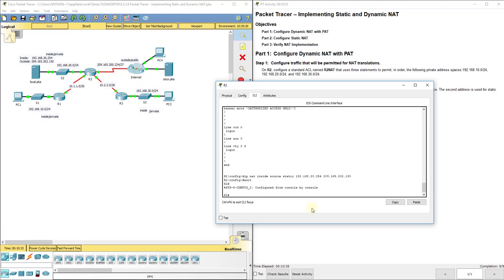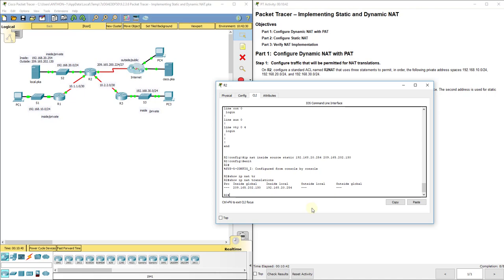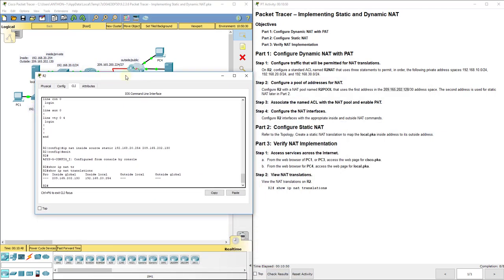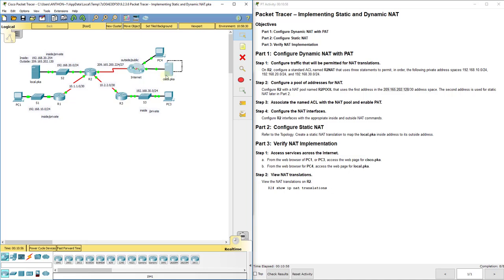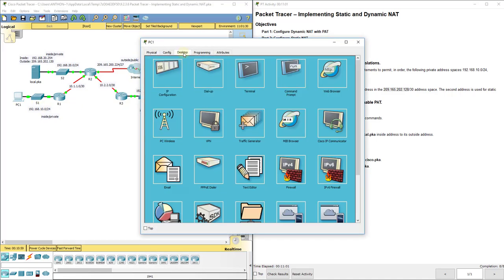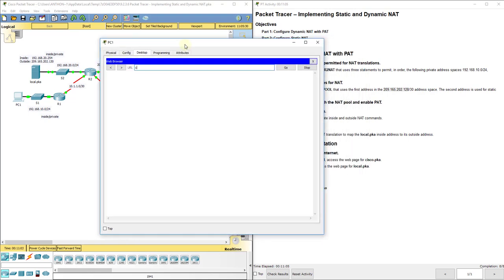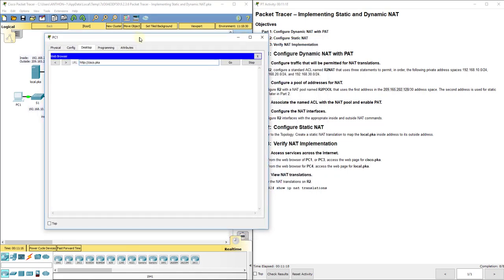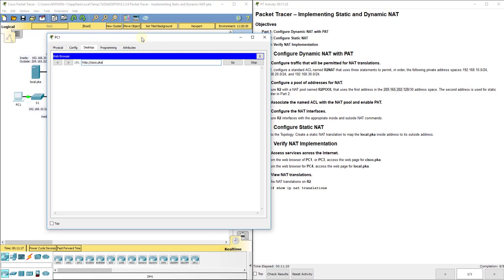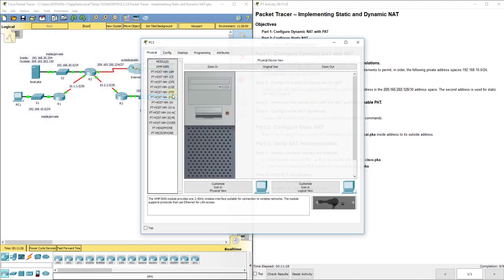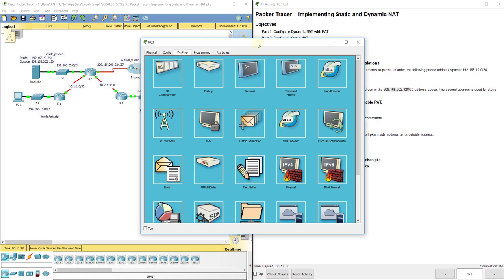All right, that handles everything. Now, if we go out and we do show IP NAT translations, we hit enter, we see the static one. We don't see anything else, because we haven't actually went across our router with any traffic from a physical device. So it says from a web browser, PC1 or PC3, access the web page cisco.pka. That's this web server over here. So PC1, just wait a second, you might have to click go a couple times, it says welcome. All right, now let's try that from PC3.